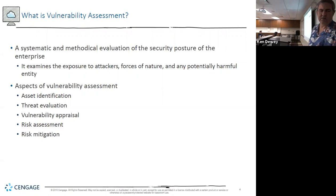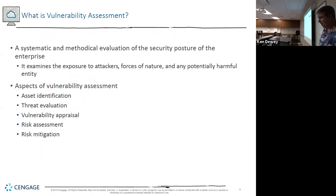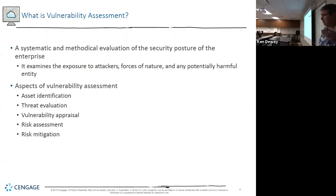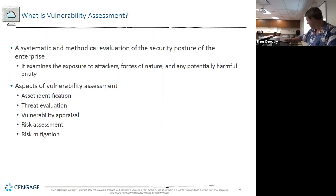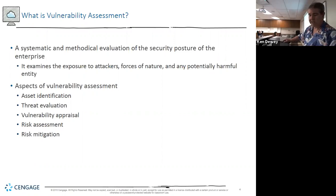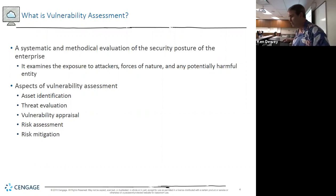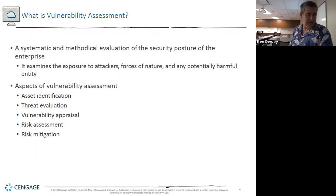Before we get there, let's look at asset identification. What's an asset? Anything of value — a prime example is our phone. Here at Rose, a lot of the items have asset tags on them because they're valuable. Rose tags stuff over $500, and there's something in the tag on them.